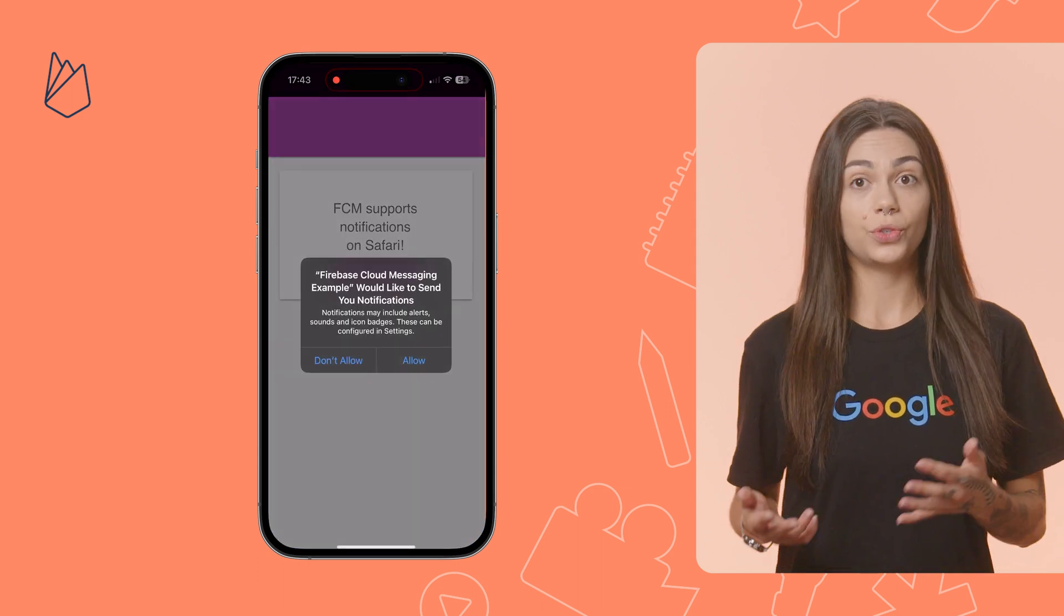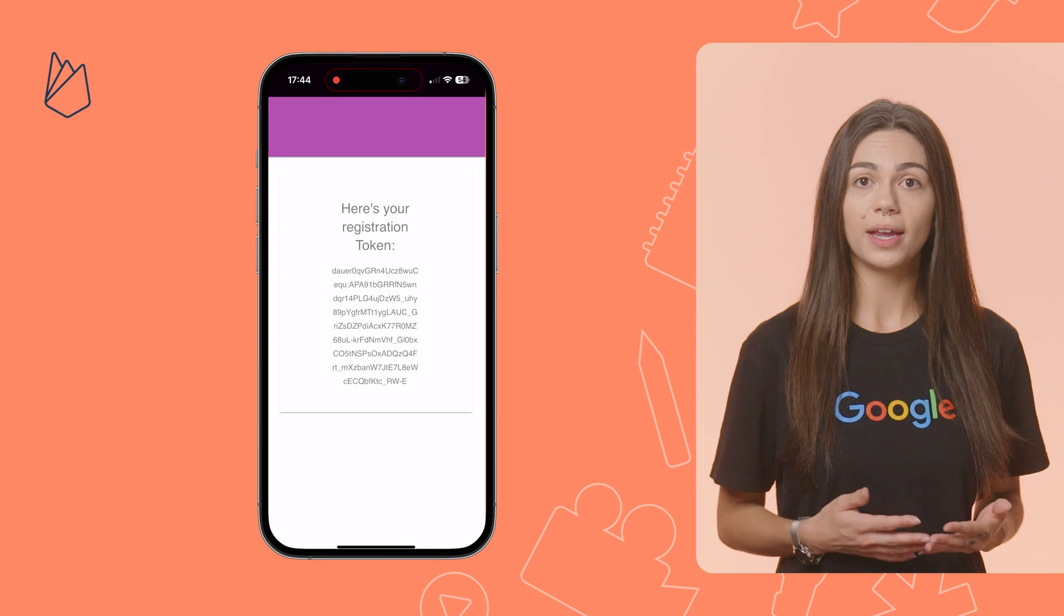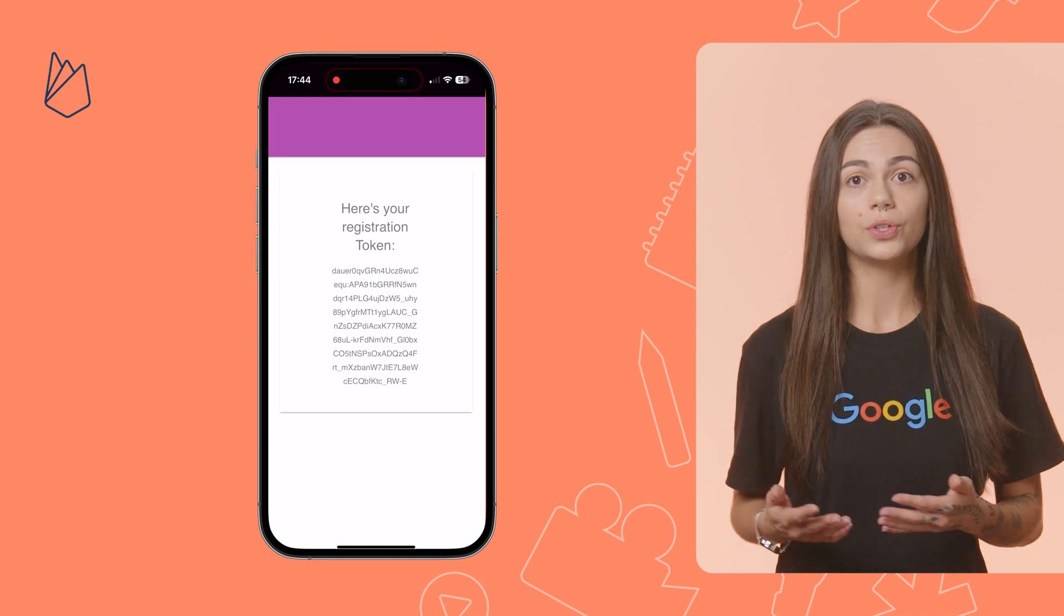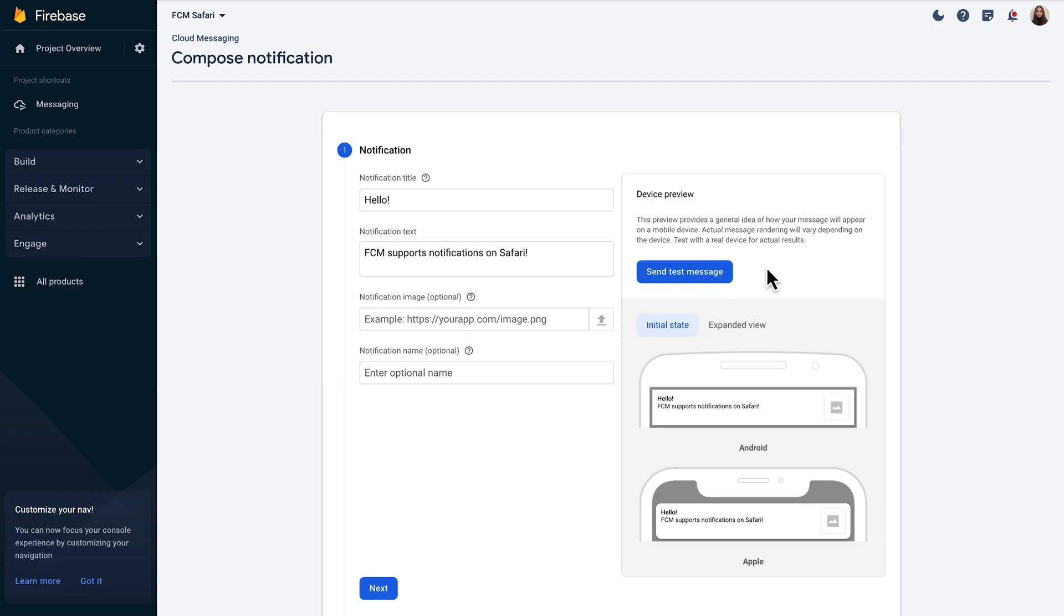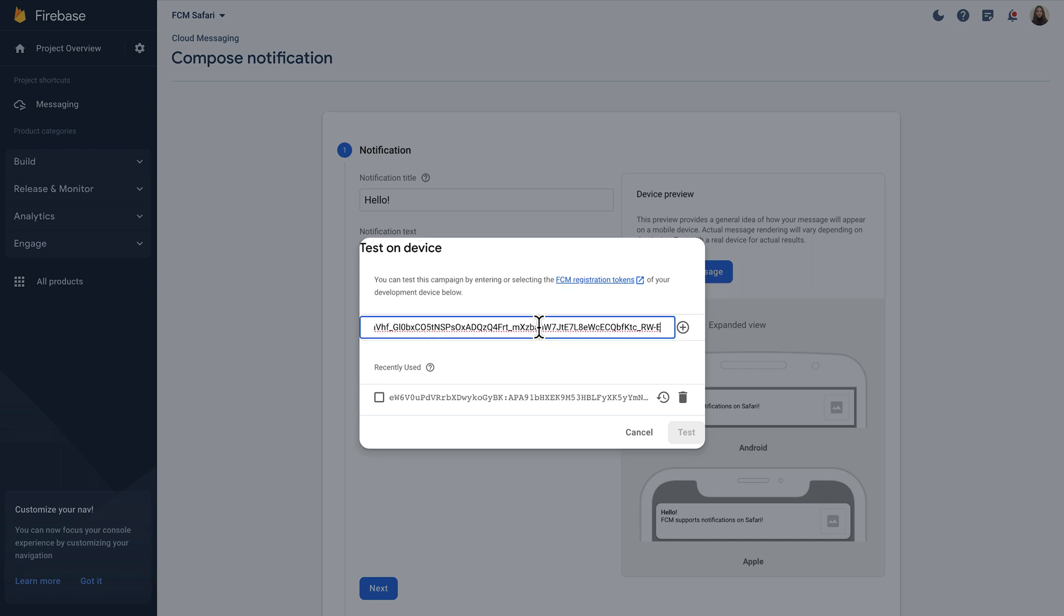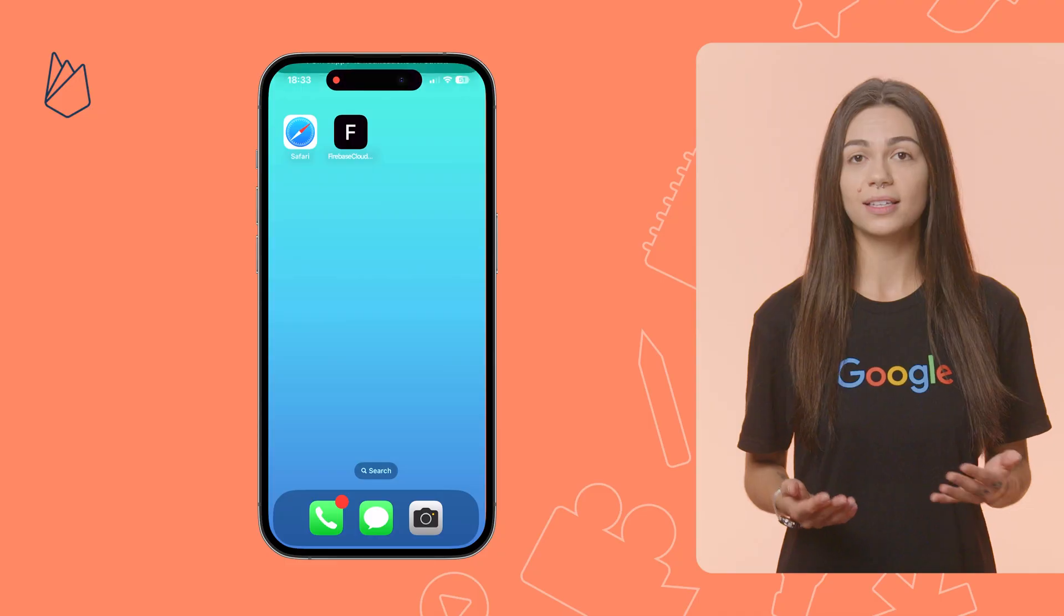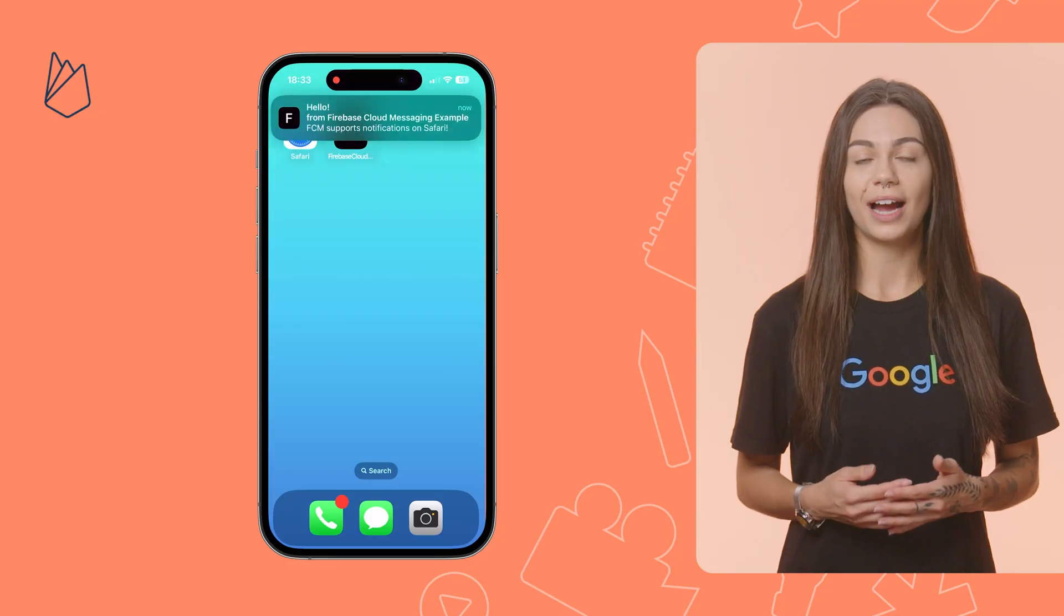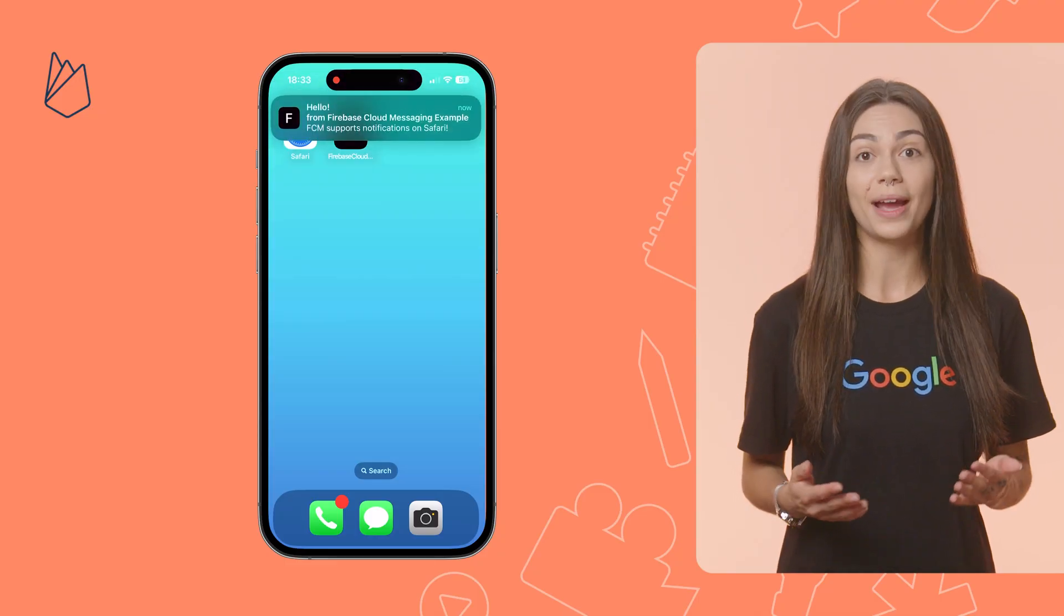Add the web app to my home screen and grant the notification permission. Once I do these two steps, the token is shown in the UI and I can copy it to send the test message. Back in the Firebase console, I proceed to create another campaign and add the token from my iOS device right here. And when I click Test, this is the result. I can see the notification being shown on my iPhone.